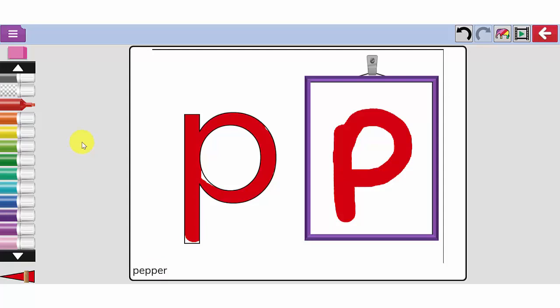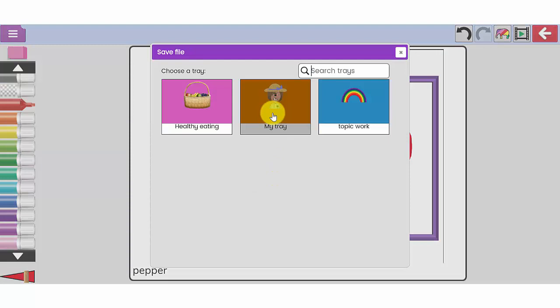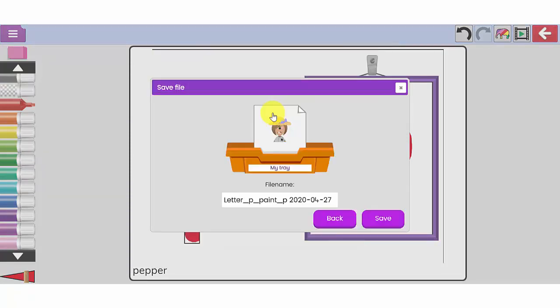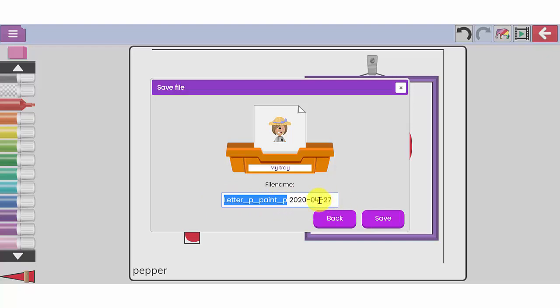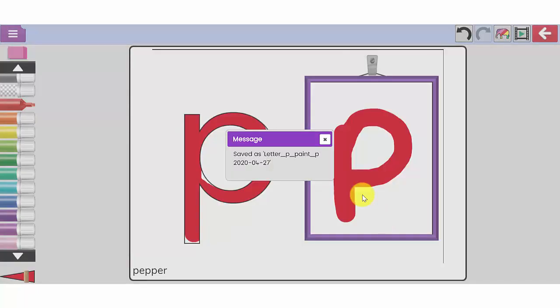Now when your children have created something and you want to save it so your class teacher can see it, you can use the drop down menu at the top left here and go to the save button. This tray here that says my tray will be your child's private tray that only they and the class teacher can see. If I click on save it gives it a name at the file name there and there is the date that this piece of work was saved on. And I click the save icon.